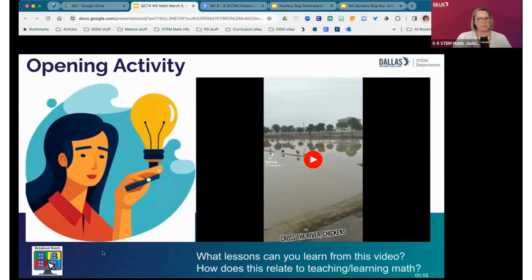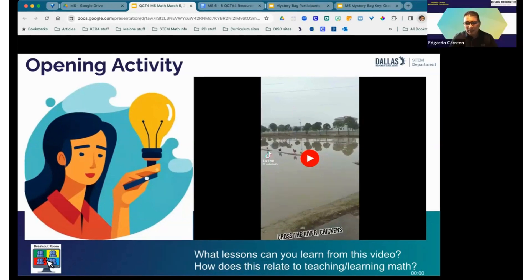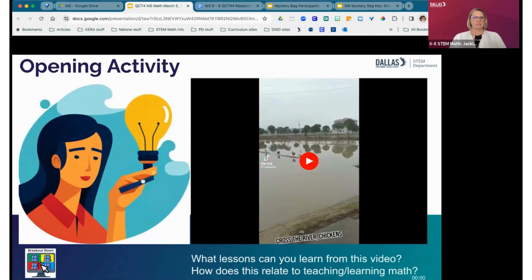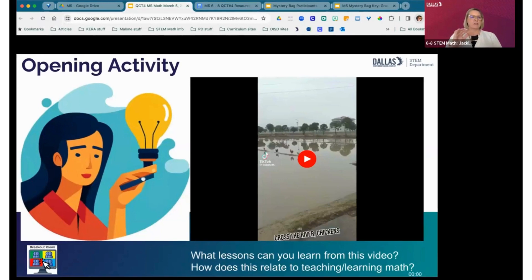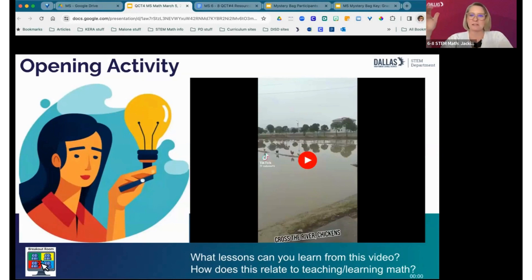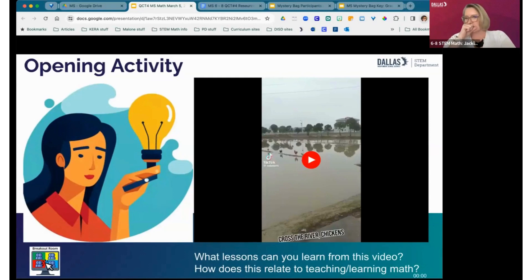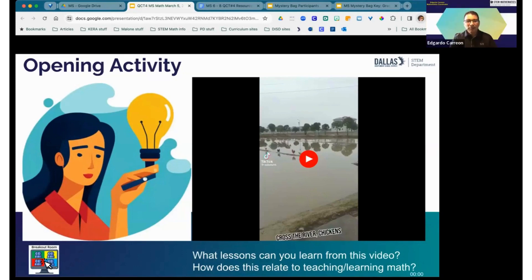What lessons can you gather from the video? They don't have to be related to teaching and learning — they could be other lessons — but also, how does it connect to teaching or learning math? In the chat, Ms. Jacoy wrote: we need to help students find their way over the learning gaps to master new material. I think you kind of hit both questions in one shot. I enjoyed how each one had to work at their own pace to make it over.